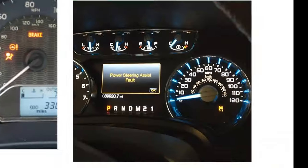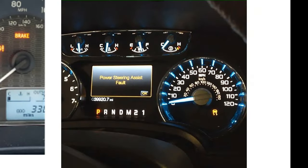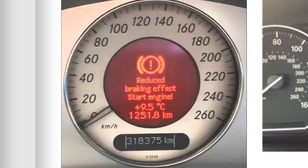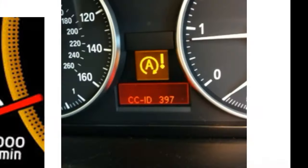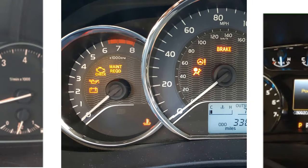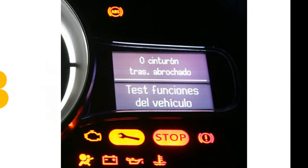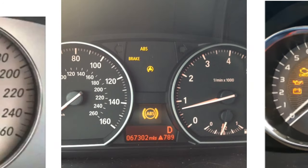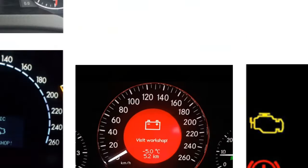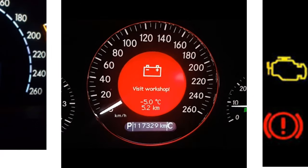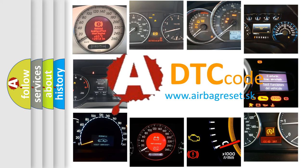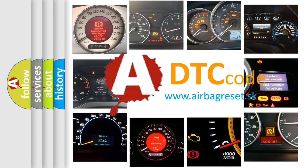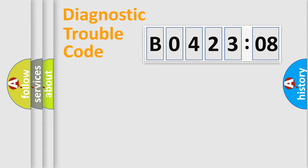Welcome to this video. Are you interested in why your vehicle diagnosis displays B042308? How is the error code interpreted by the vehicle? What does B042308 mean, or how to correct this fault? Today we will find answers to these questions together. Let's do this.